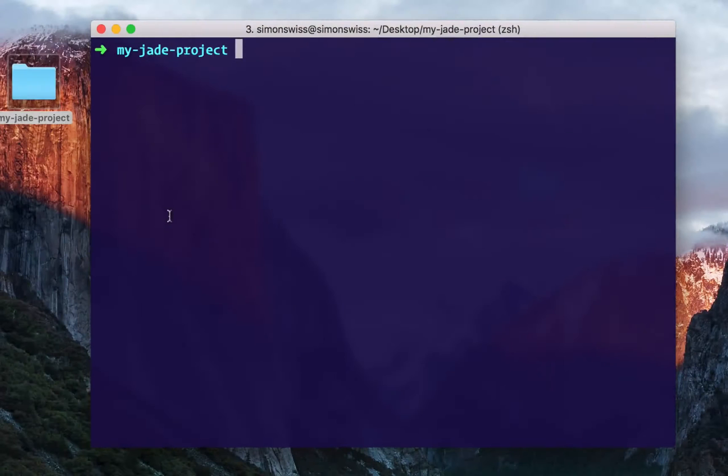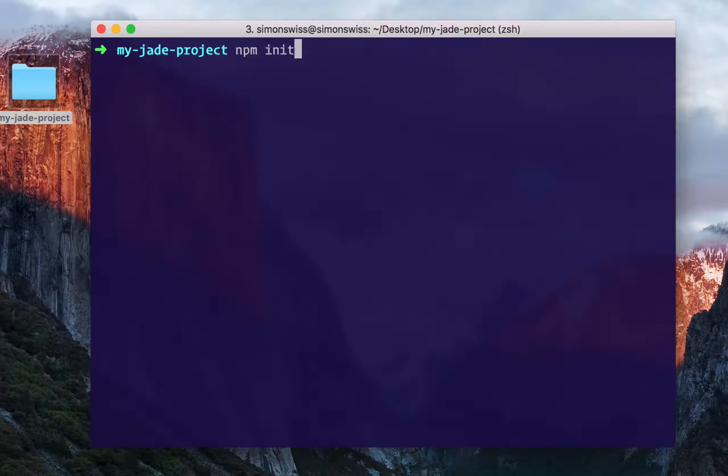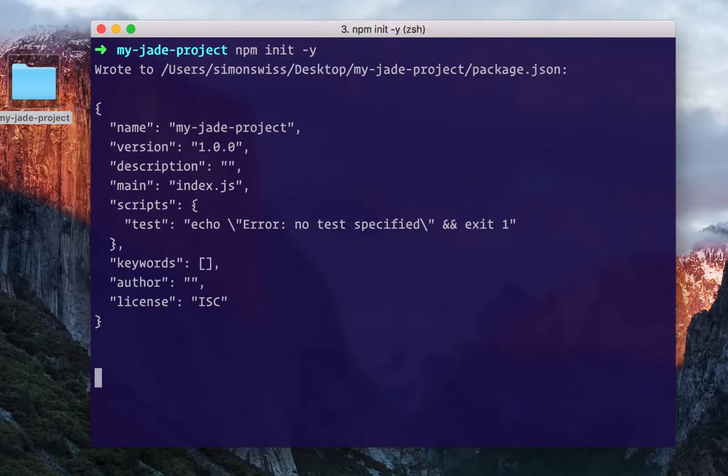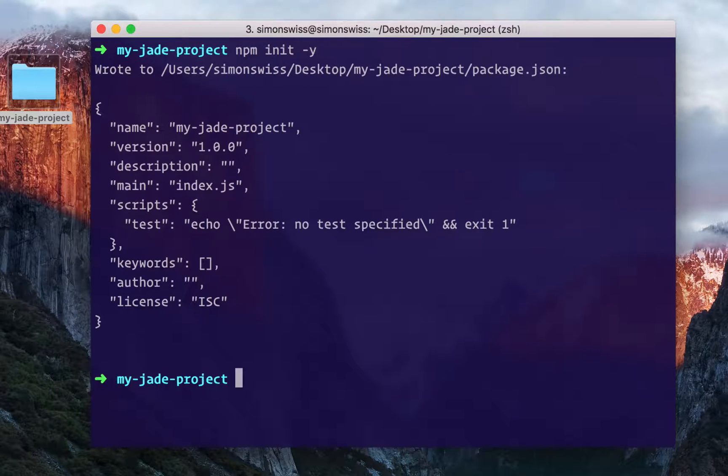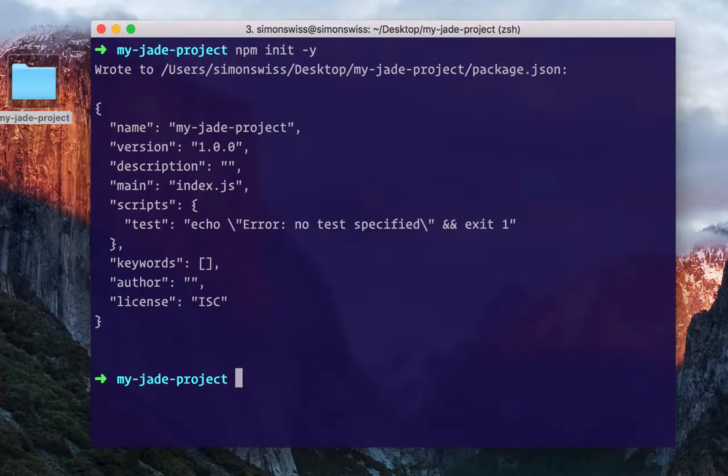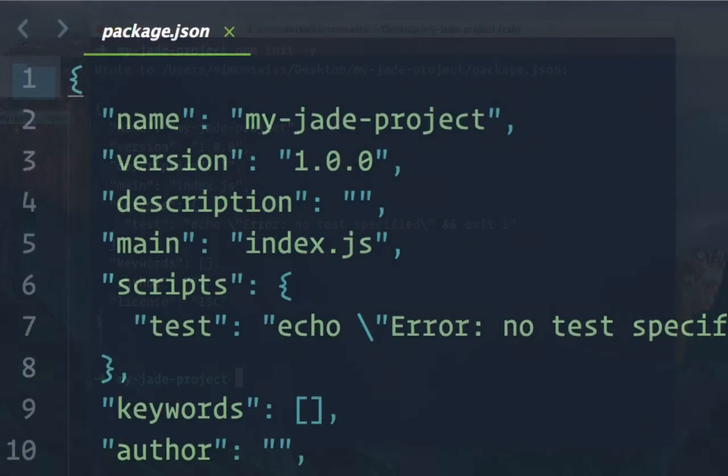The first thing we'll want to do is type npm init -y. This will create a package.json manifest file, which holds information about the project and the dependencies it relies on. The -y flag skips some setup questions like author name, project version, etc.